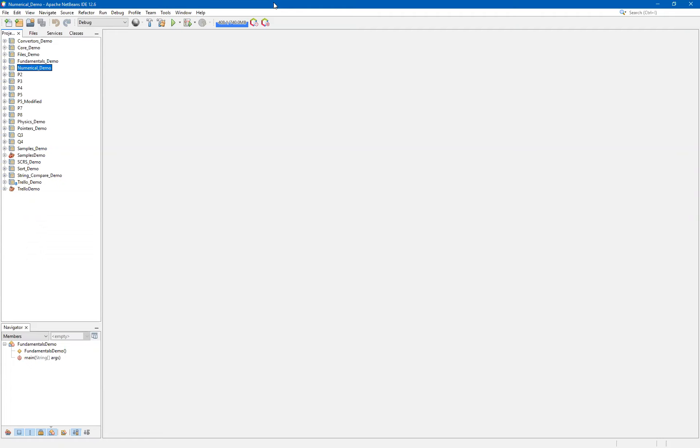This video assumes a couple of things. First, that you have already downloaded and installed a version of NetBeans. In this case, I have 12.6. You shouldn't be tied to that. You can use a newer version or even possibly a slightly older version. And it also assumes that you have installed a newer version of the JDK. I'll be using something in the 18 series for this demonstration. However, you can also use something newer or potentially slightly older. Though, once again, you want to make sure that you are not using anything that is too old.